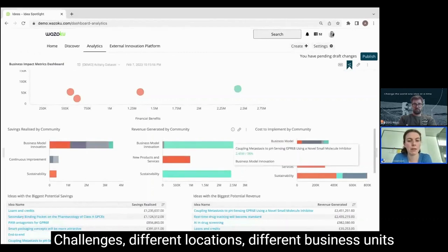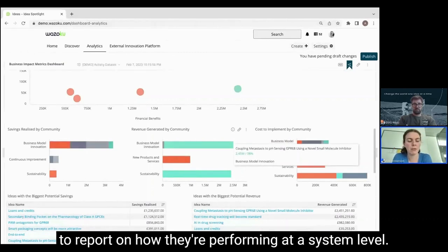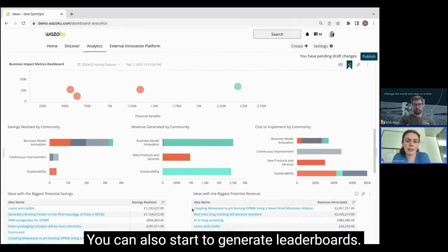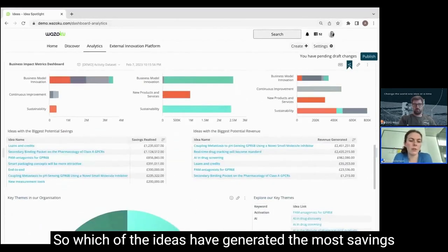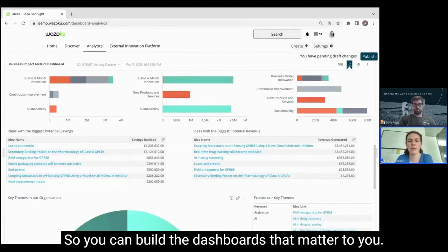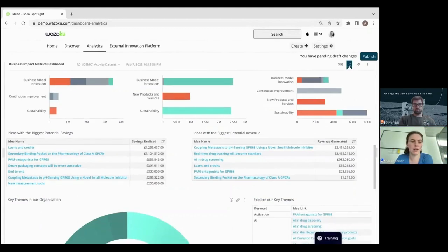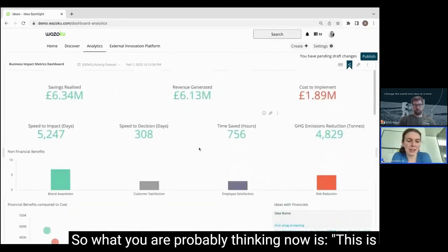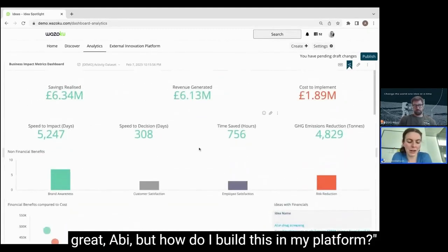This allows you oversight of how much your whole system is generating, how much different communities are generating, and this is just an example dashboard — you could also dive into different specific challenges, different locations, or different business units to report on how they're performing. At a system level you can also start to generate leaderboards showing which ideas have generated the most savings or the most revenue, and it's completely configurable so you can build the dashboards that matter to you.